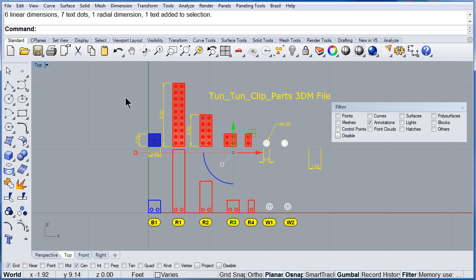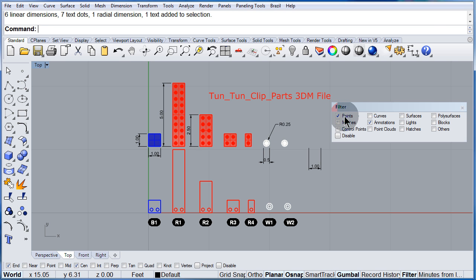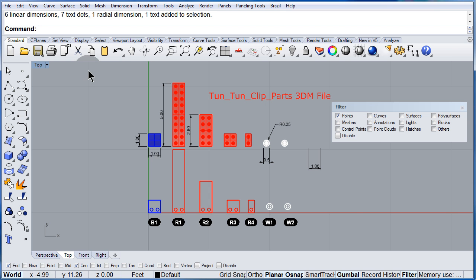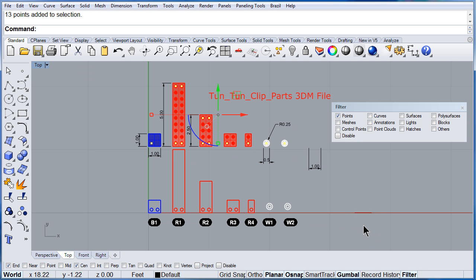Left click anywhere to deselect. Let us find if we have points over here. Select all of them — yes, we have a few points over here.